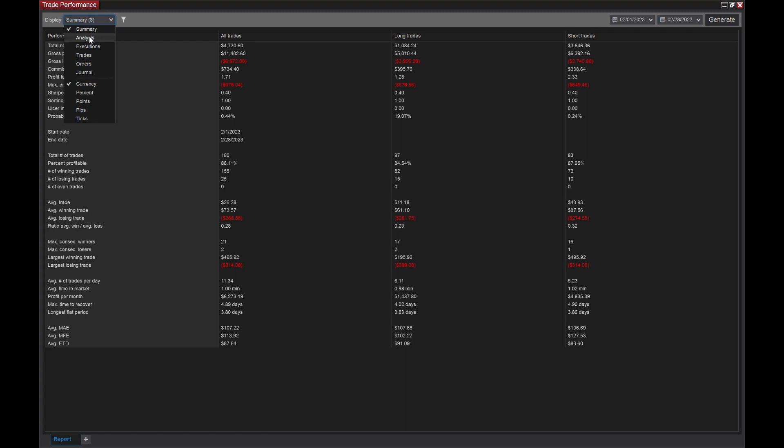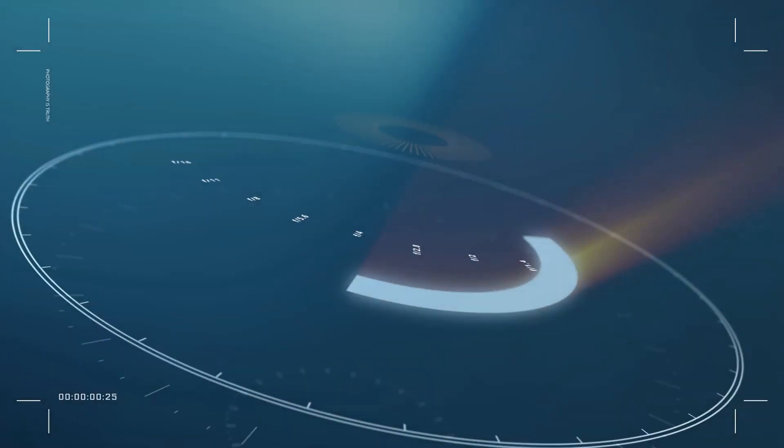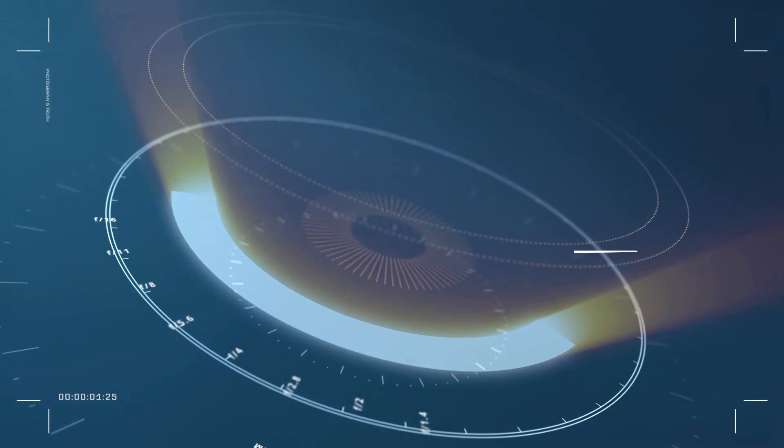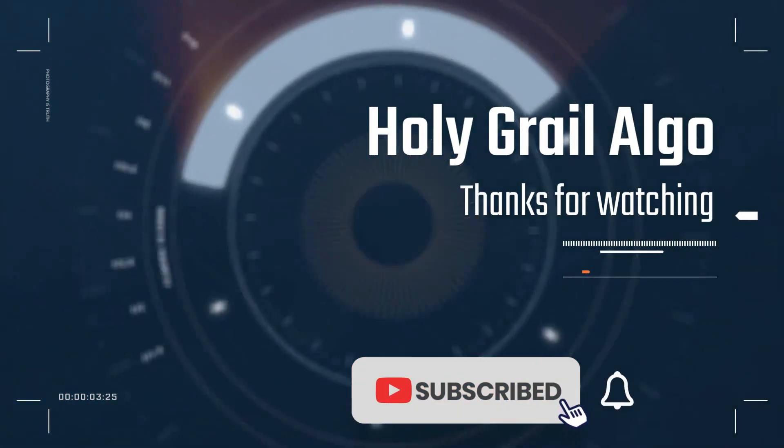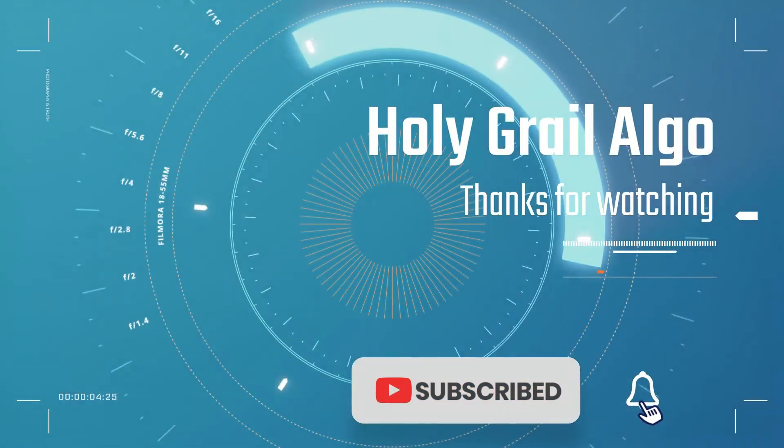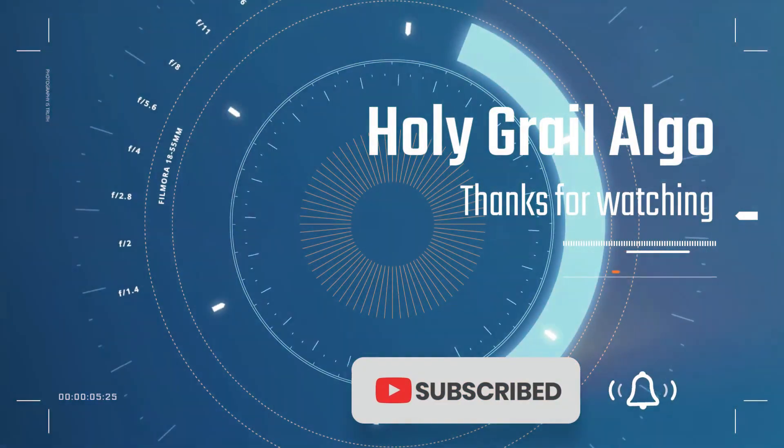I'll put a tag in here if you guys are interested in watching that video. But yeah, this is Holy Grail Algo's automated trading strategy. We really enjoy this. I hope you guys enjoyed this video. If you want to see more content, make sure to drop it in the comments section. We're more than happy to make some videos for you guys. Thank you for watching Holy Grail Algo. Make sure to like, subscribe, and drop us some comments.